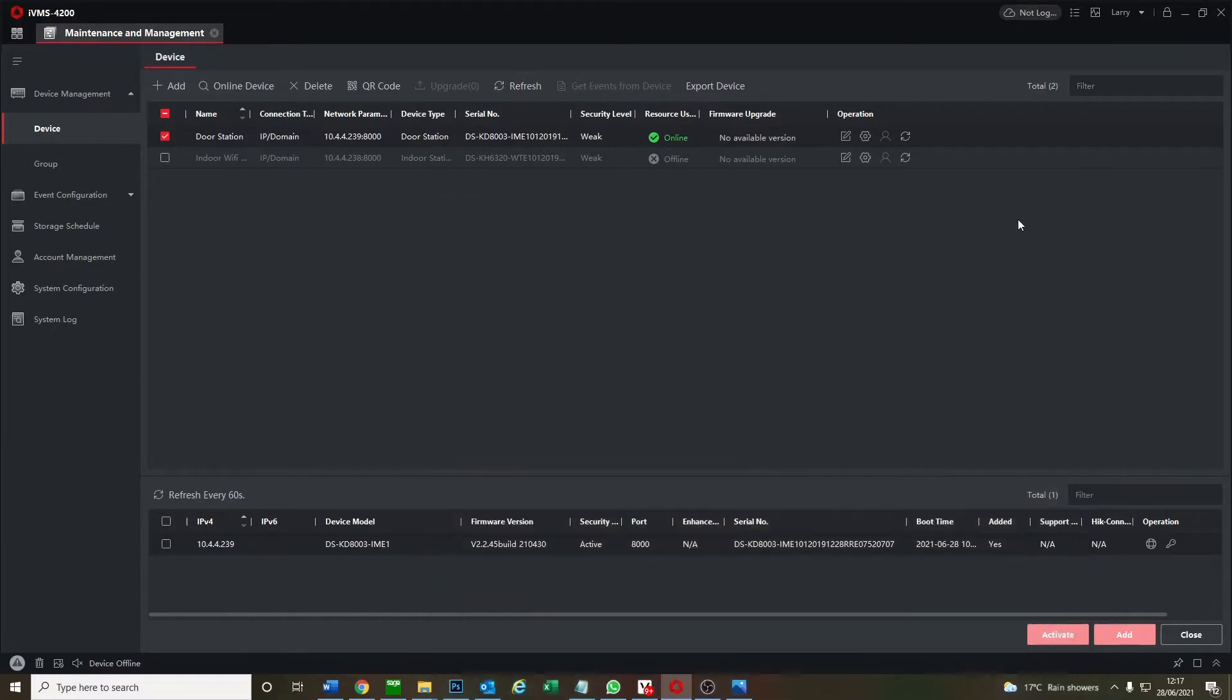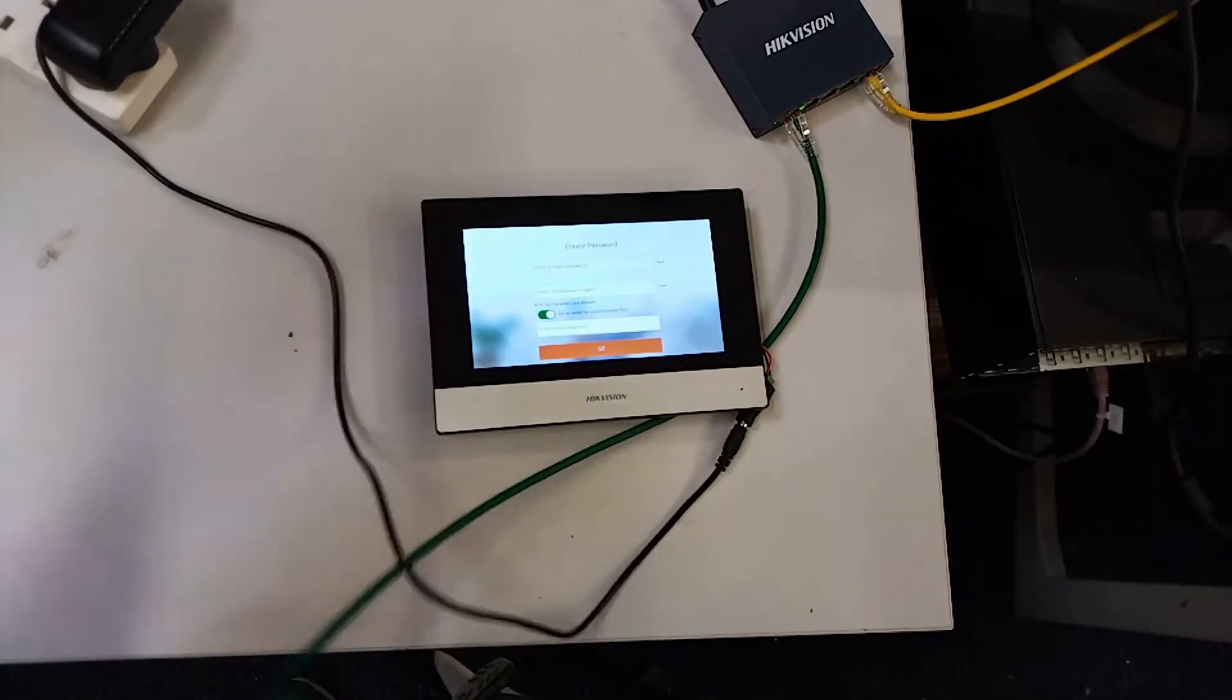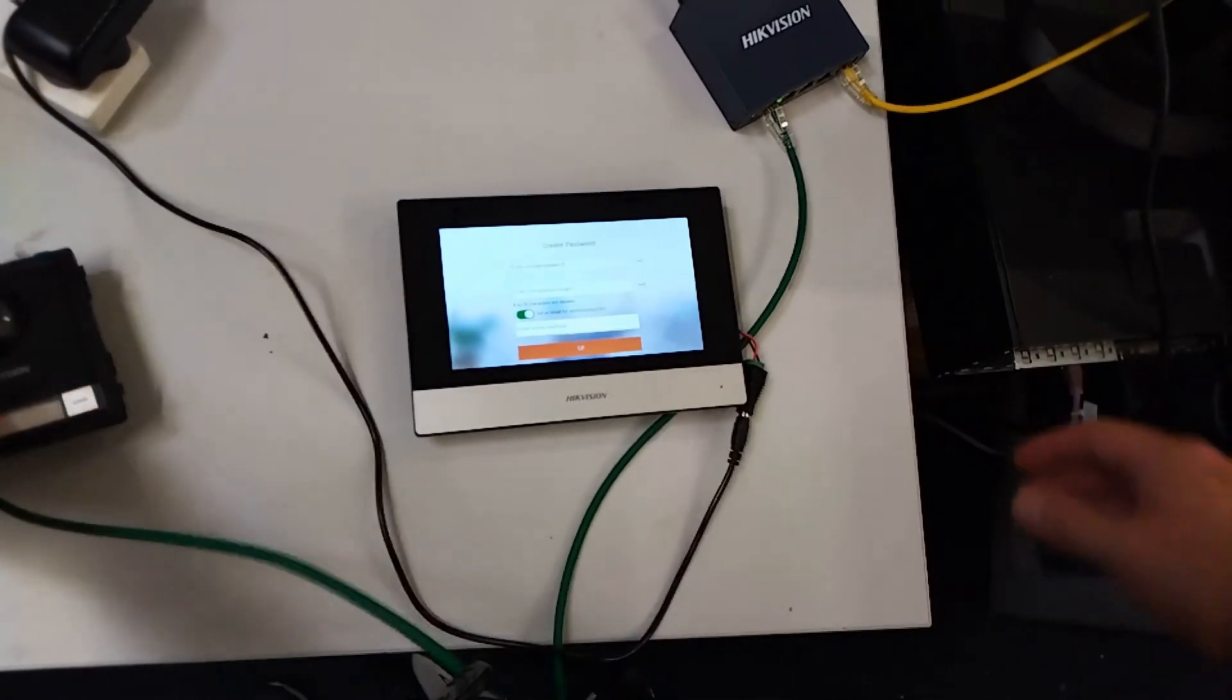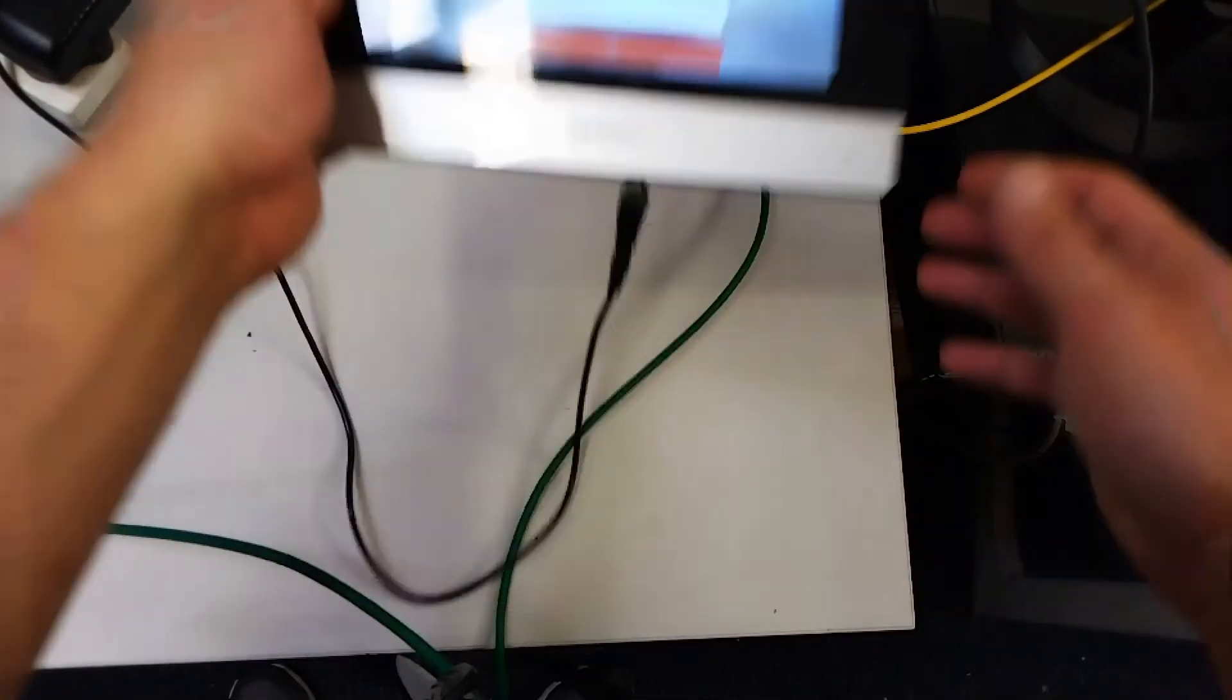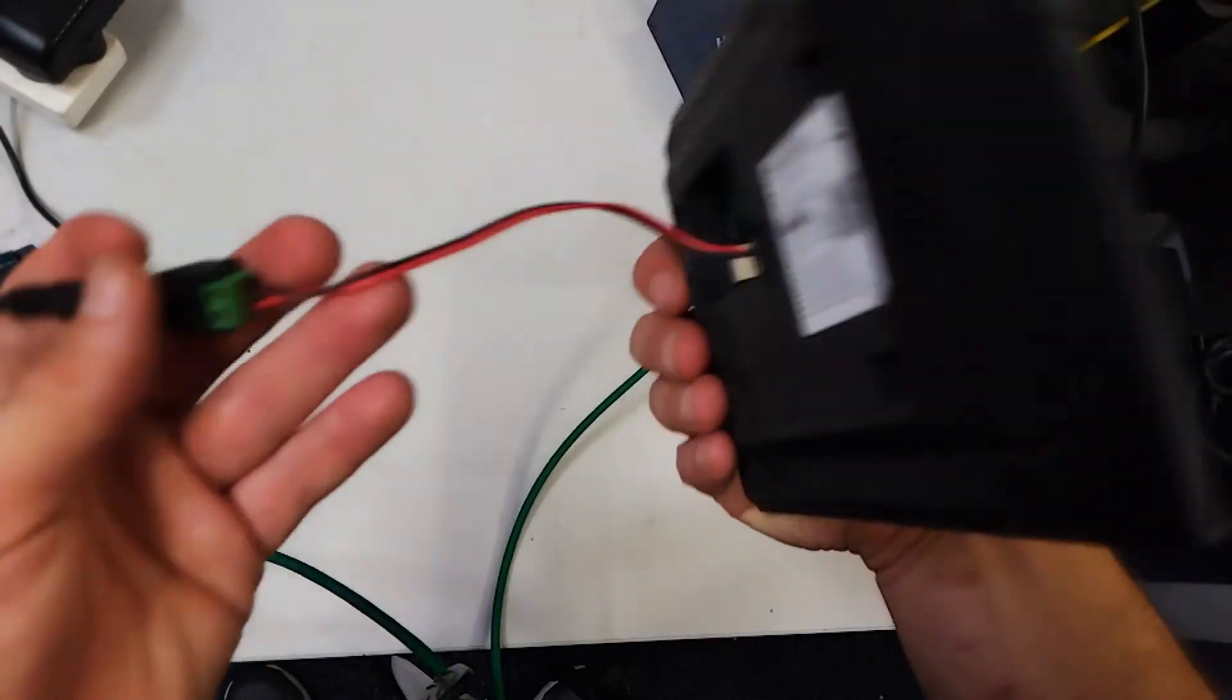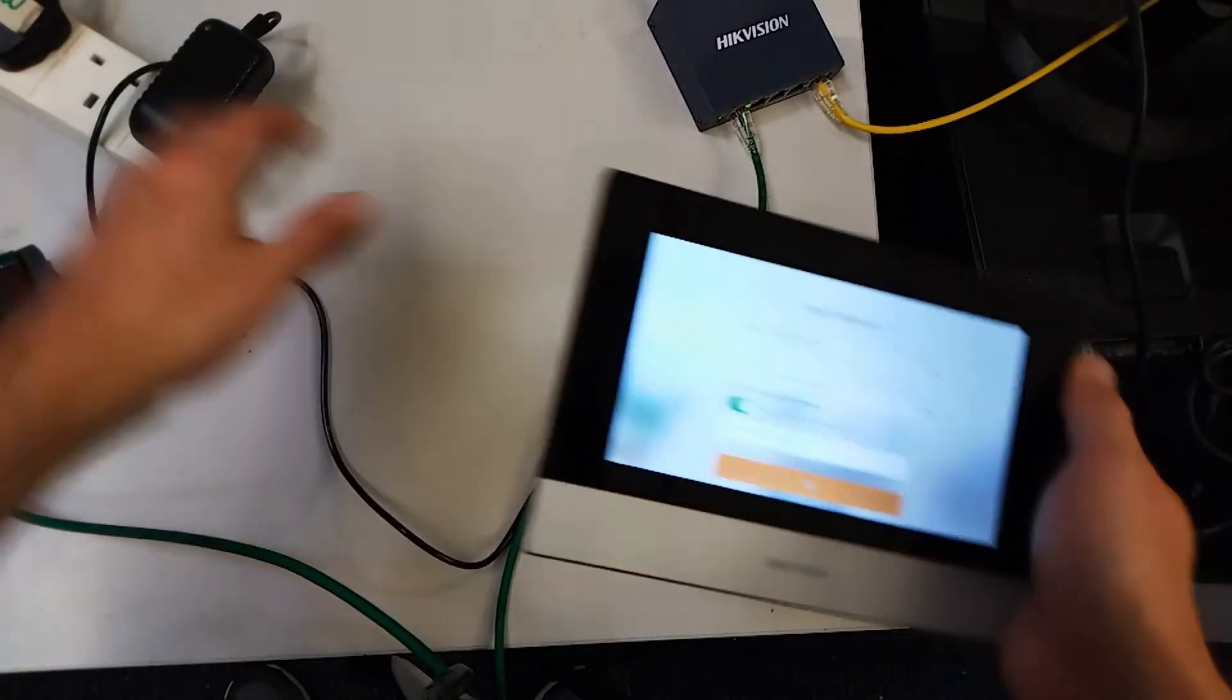All right now we're going to flip over to live view and show you how to set up the indoor screen. This is our little setup. You see we have our doorbell outside connected to our switch. Our switch here connects to the internet and this is our indoor wi-fi screen which is just connected through power jack. It comes with the cable in the box but you will need a female power jack and just connected to the mains.